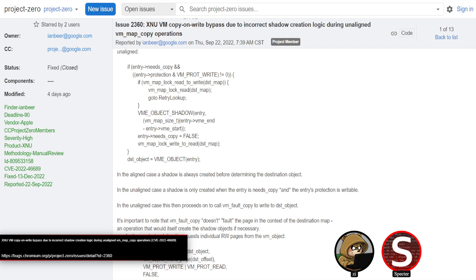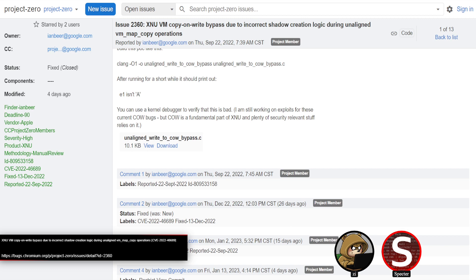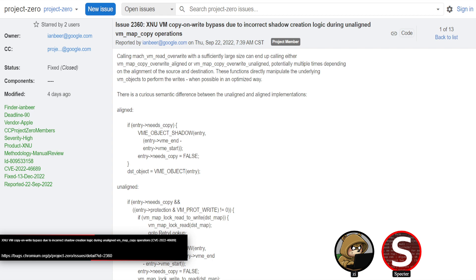It's a pretty interesting and uncommon primitive. As Ian Beer notes, a lot of security-sensitive contexts rely on copy-on-write — it's one of the fundamental building blocks of the system. But you could only really find this bug doing manual review, because there's no immediate obvious side effect. You have to put in a lot of effort to set up a scenario that makes it useful and does something meaningful.